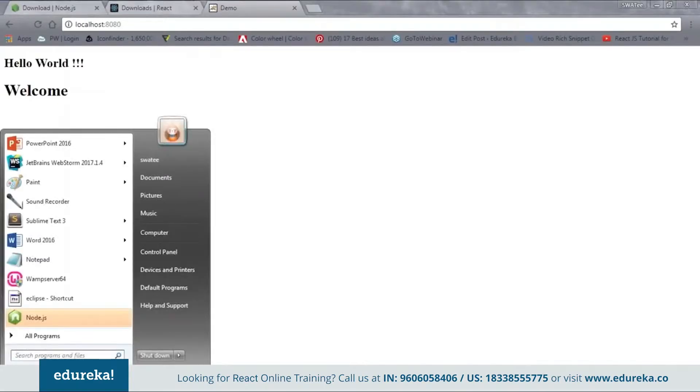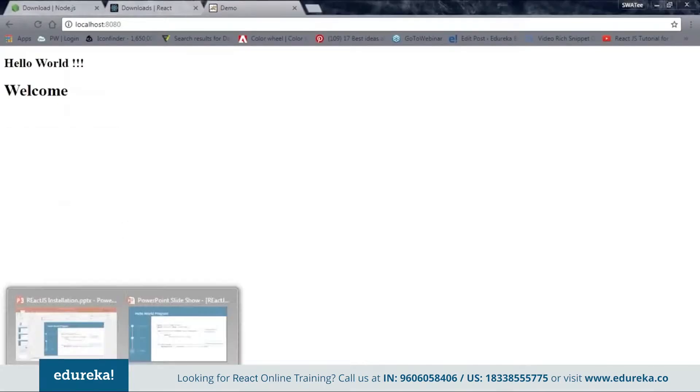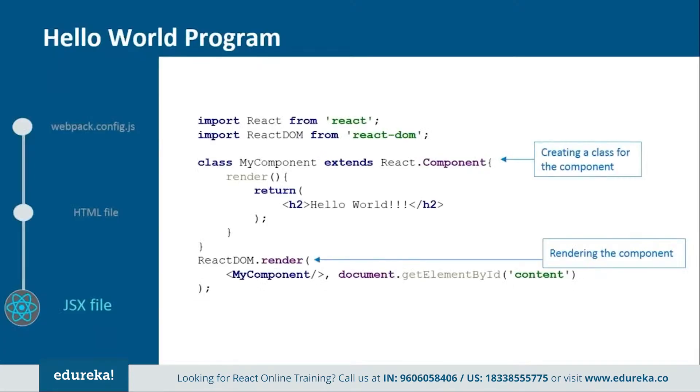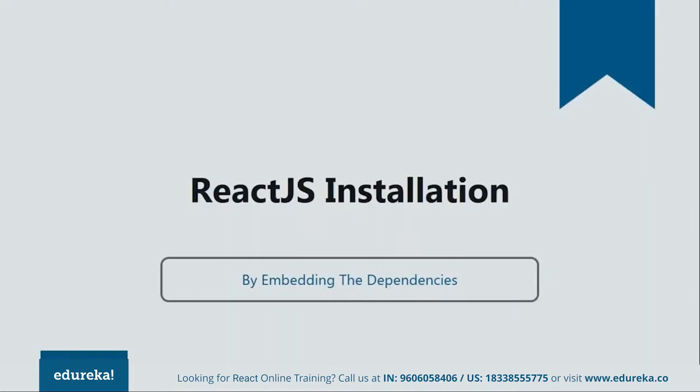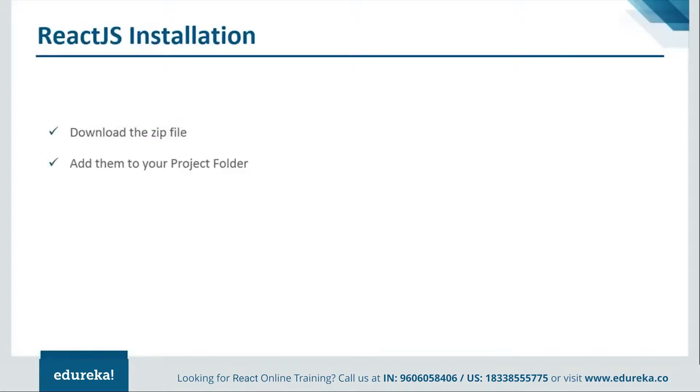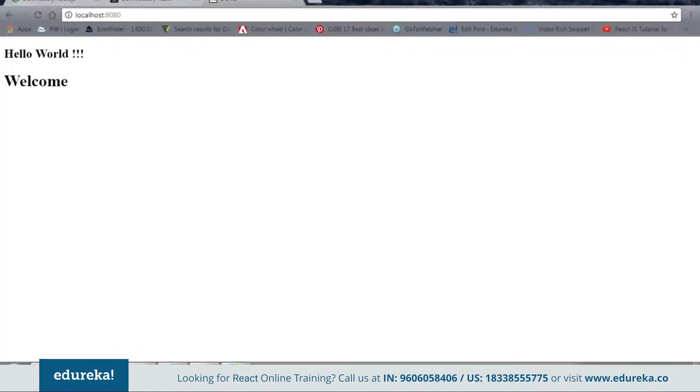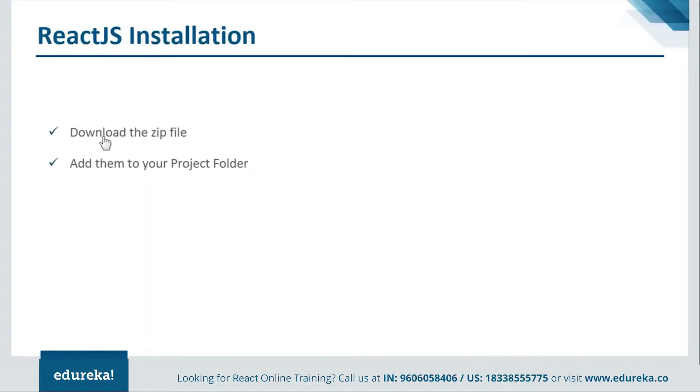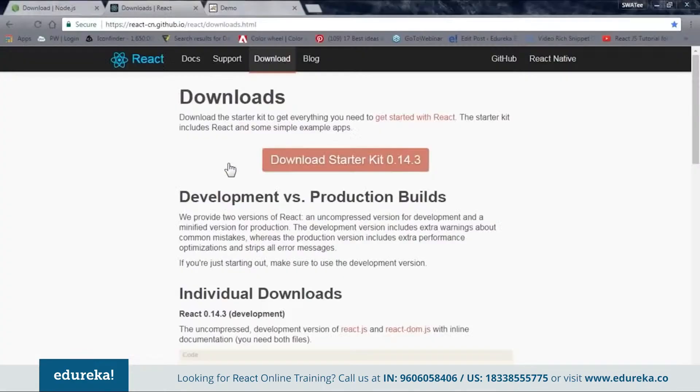Let's go back to our PPT and let's see how to install by embedding the dependencies. Now in order to do so we need to follow two simple steps. First is download the zip file from the official site and then second one is to add them to your project folder. Let's see how it's done. Now let's see from where we can download the zip file. Let's go to the browser.